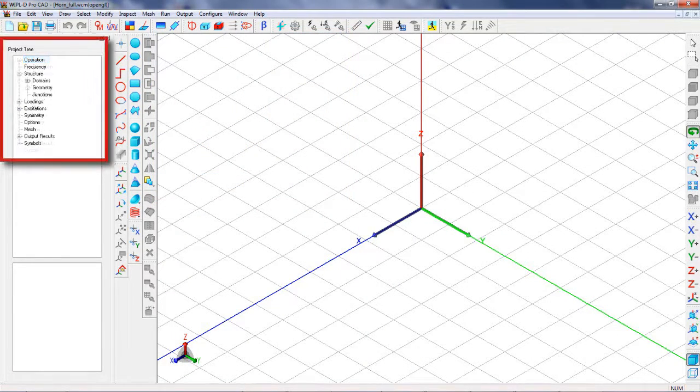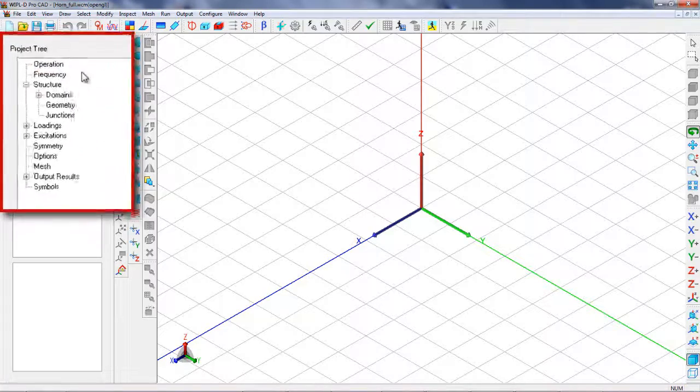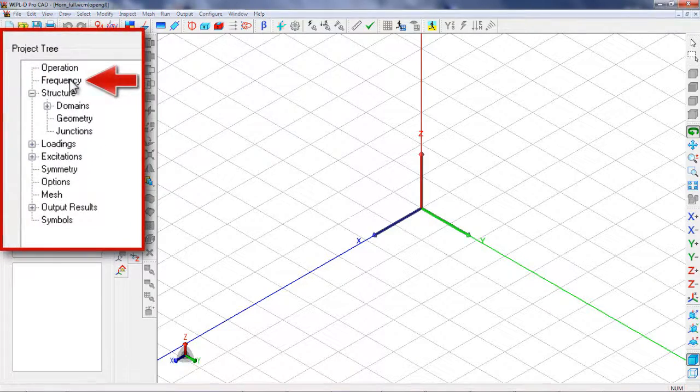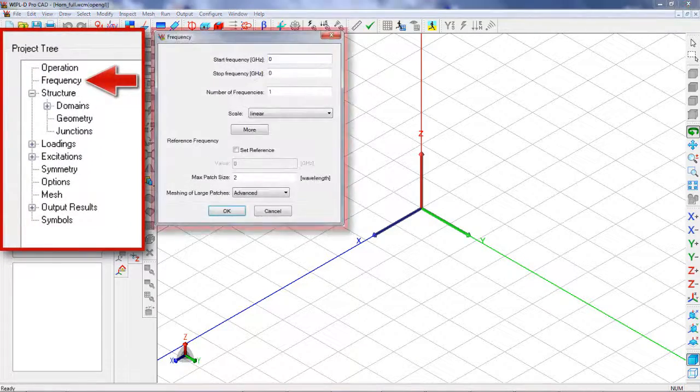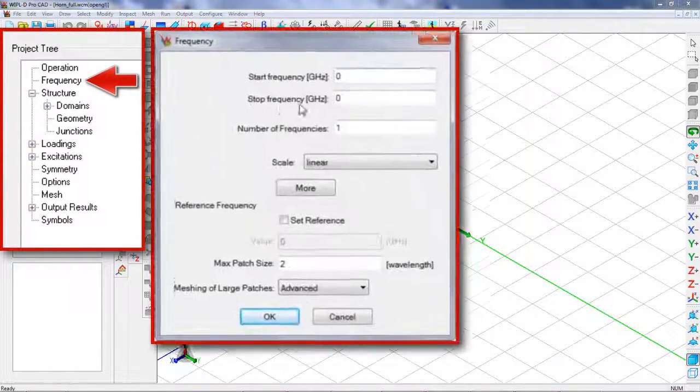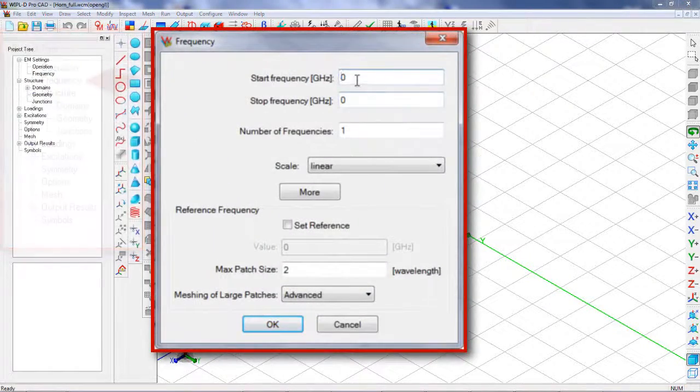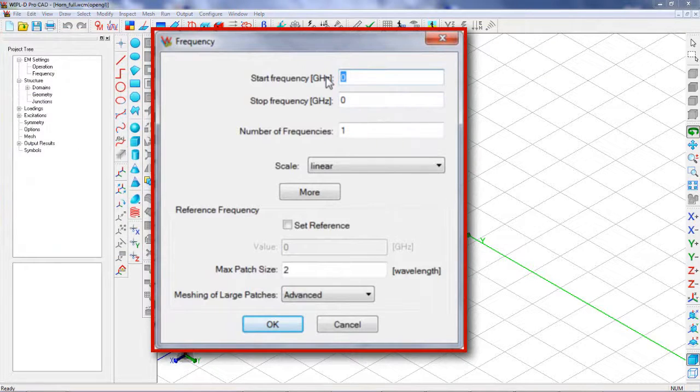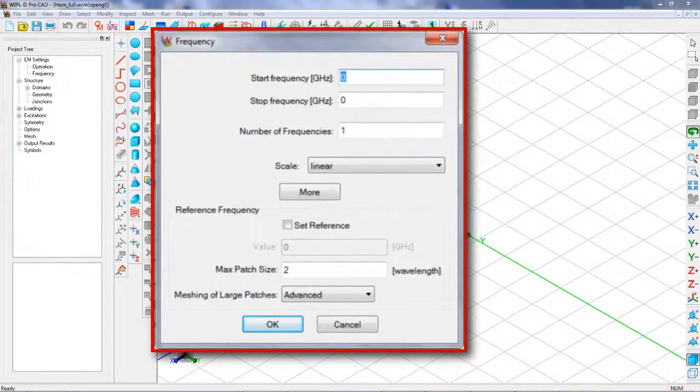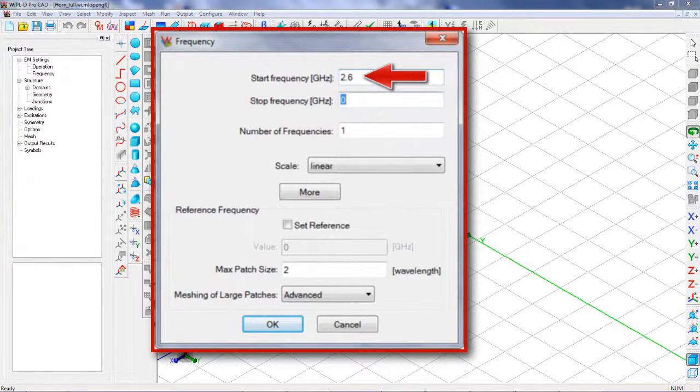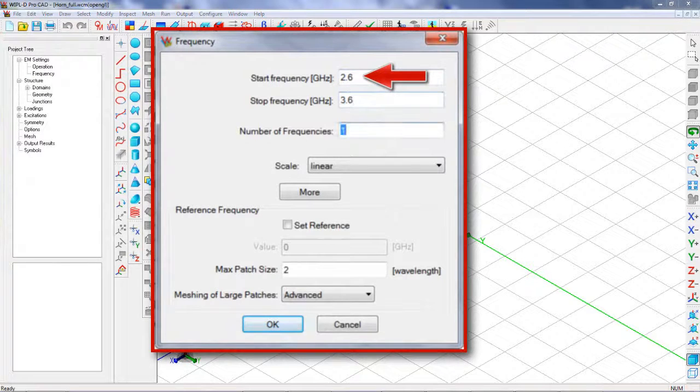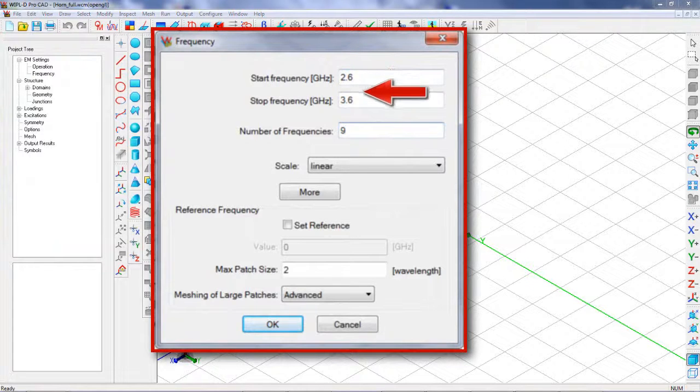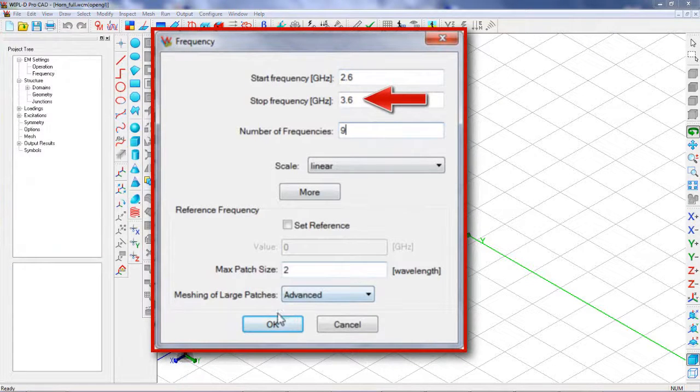Definition of a frequency range for the antenna simulation should follow next. For the particular case of the horn antenna, the frequency range should be set between 2.6 GHz and 3.6 GHz.